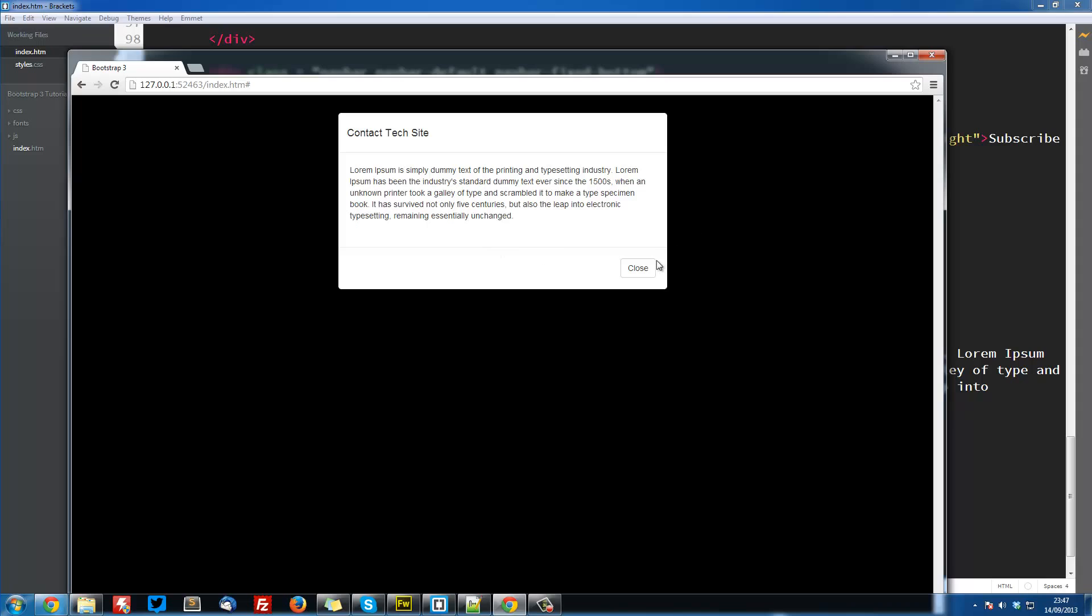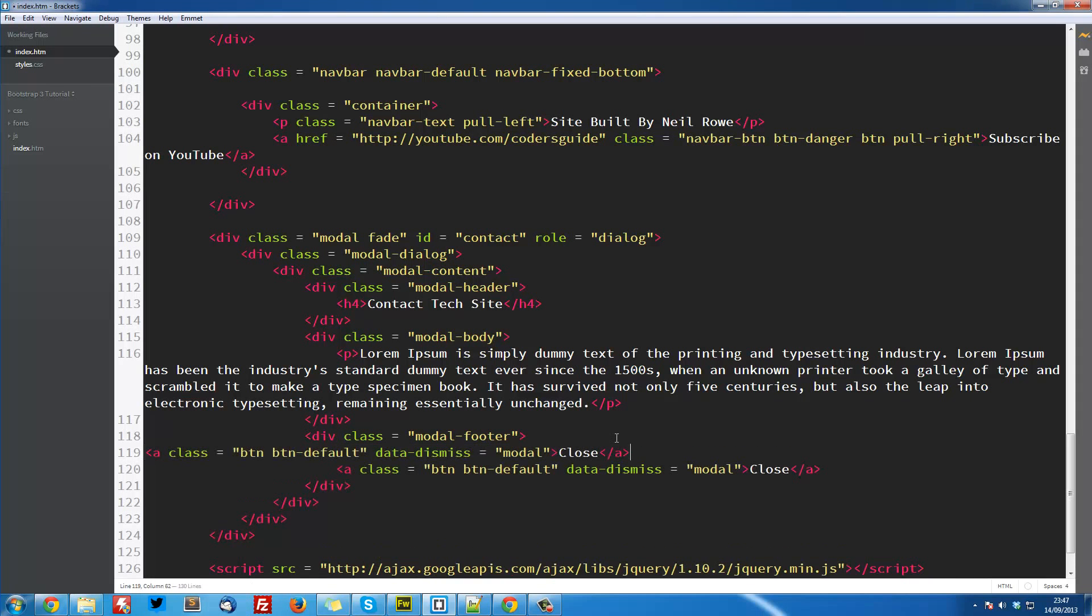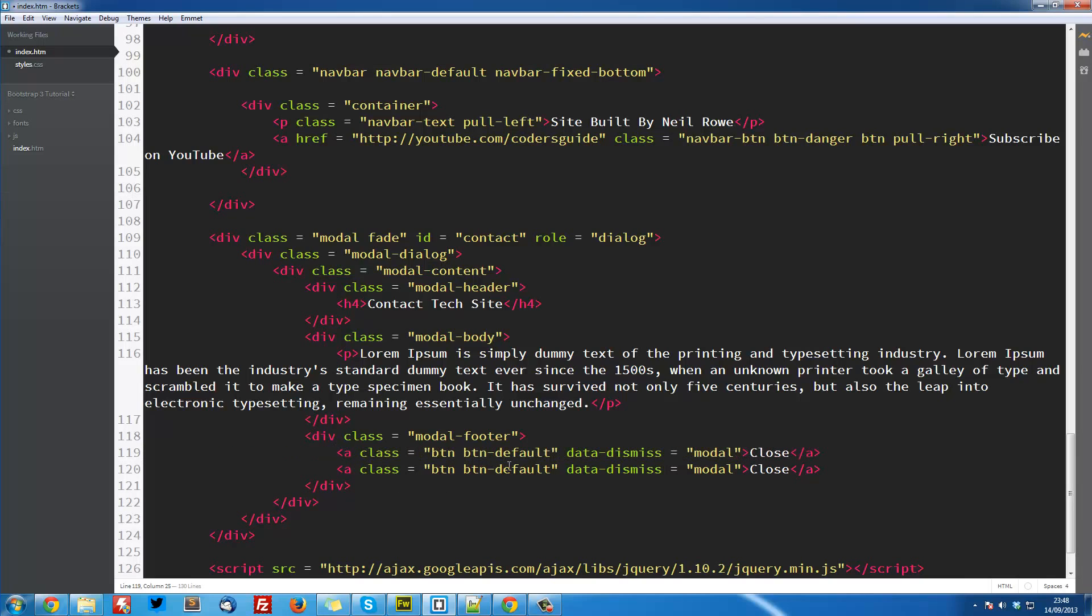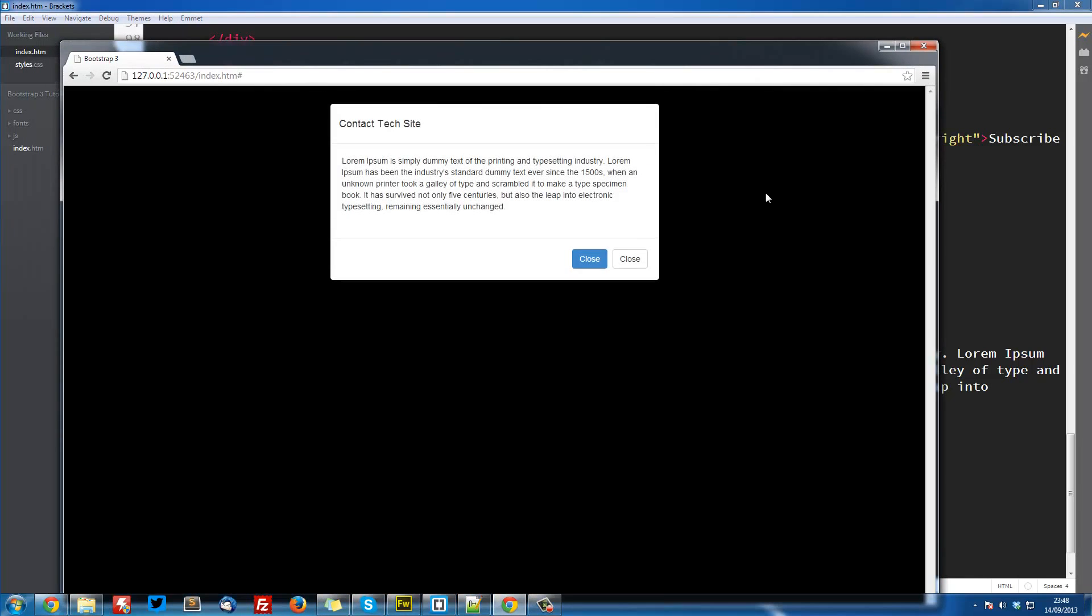You can have a second button here, so if we wanted we could copy this, make a paste here, and I'll change this one to a primary. No sorry, I'll change this one to a primary. Save that, come over here.